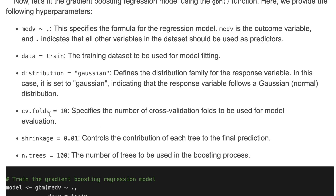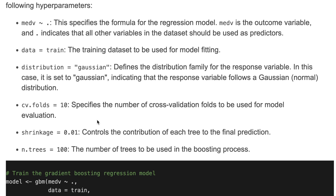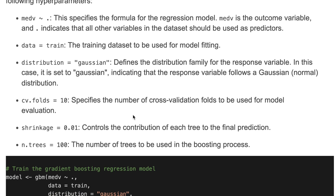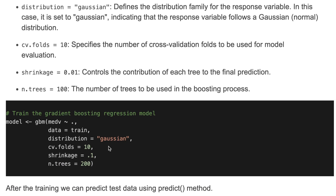cv.folds specifies the number of cross-validation folds to be used for model evaluation. Shrinkage controls the contribution of each tree to the final prediction. We also define the number of trees to be used in the boosting process. Here we have defined all the hyperparameters for our model.